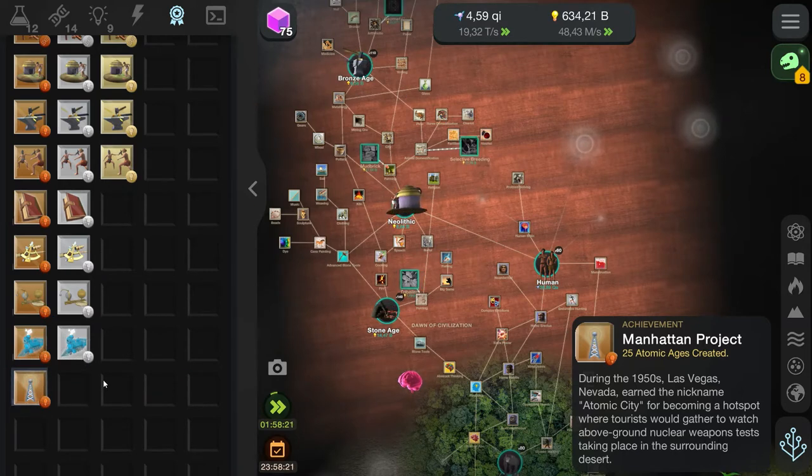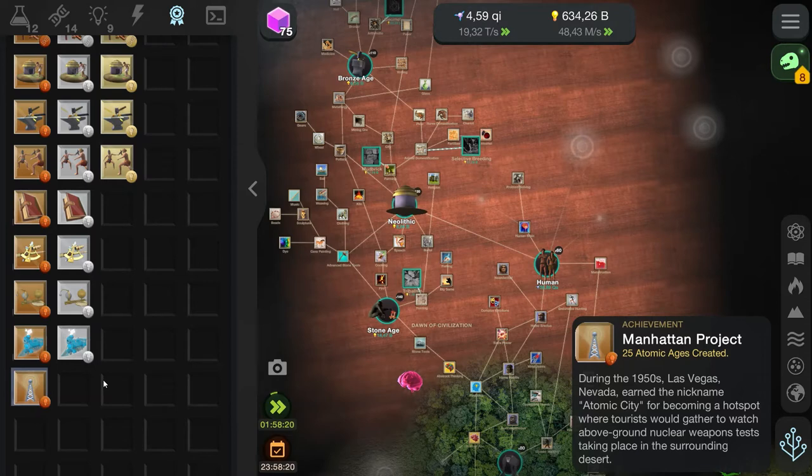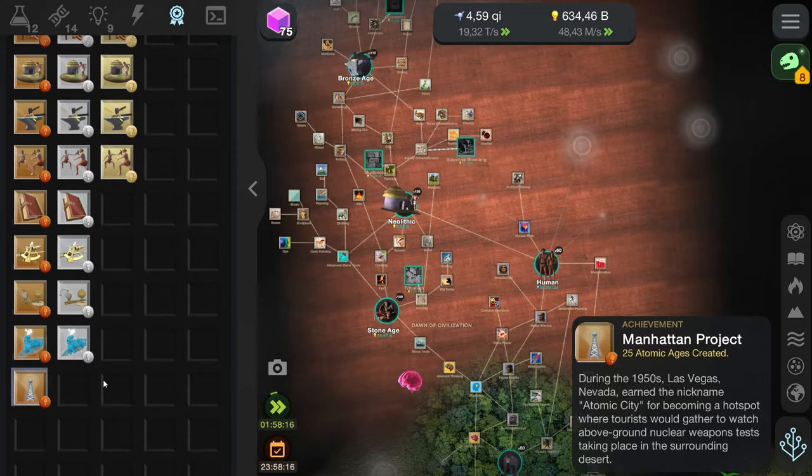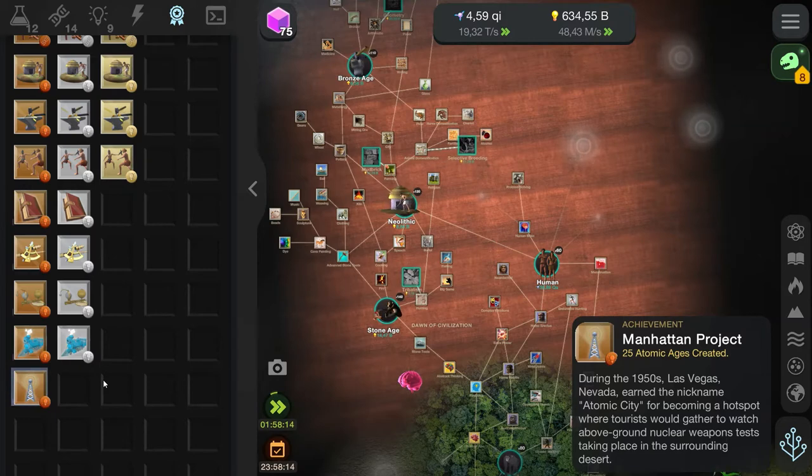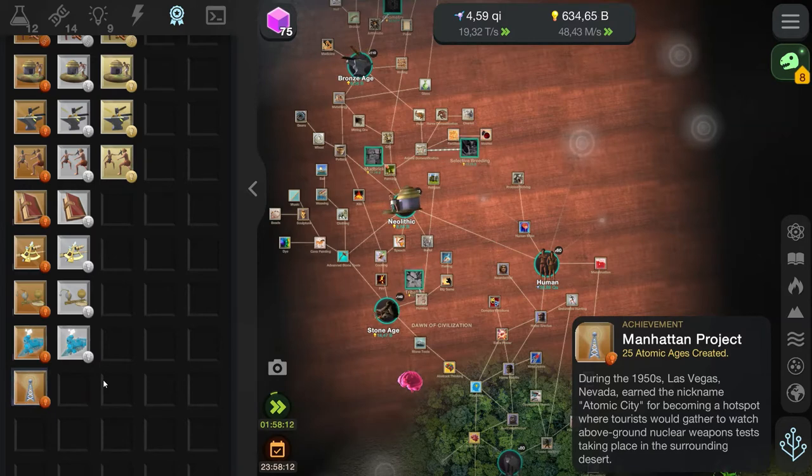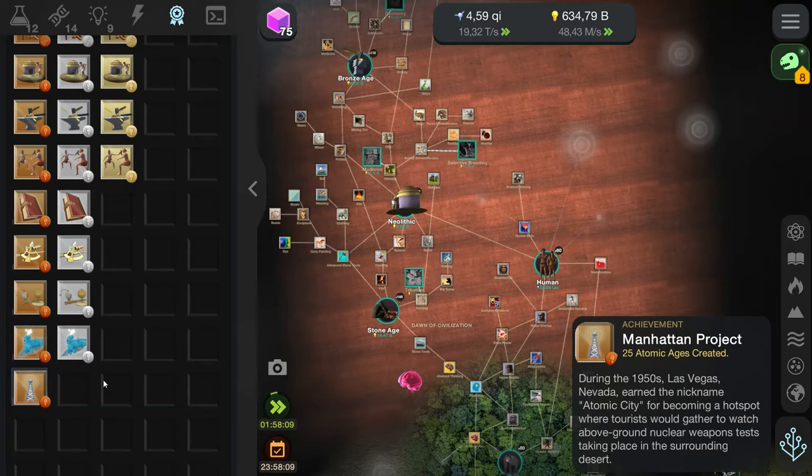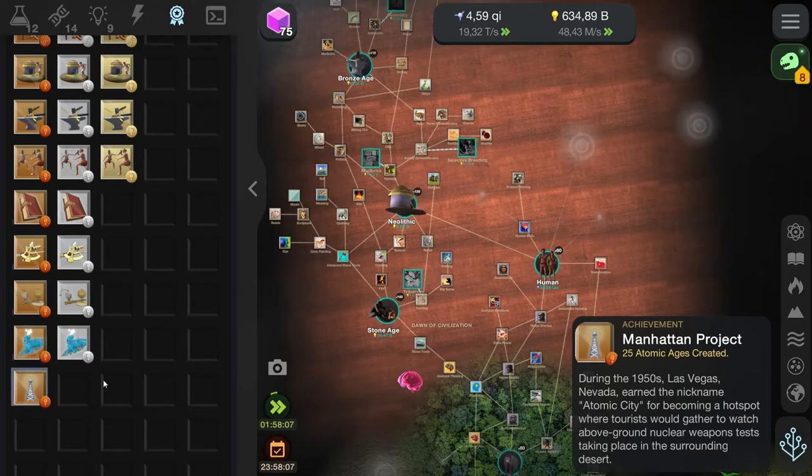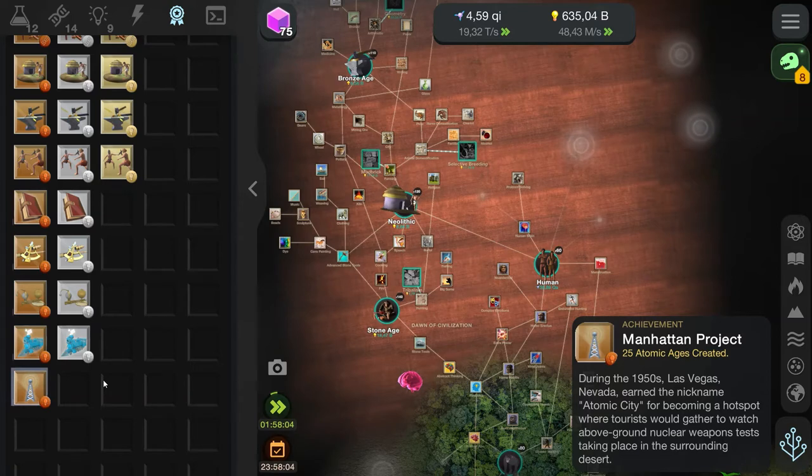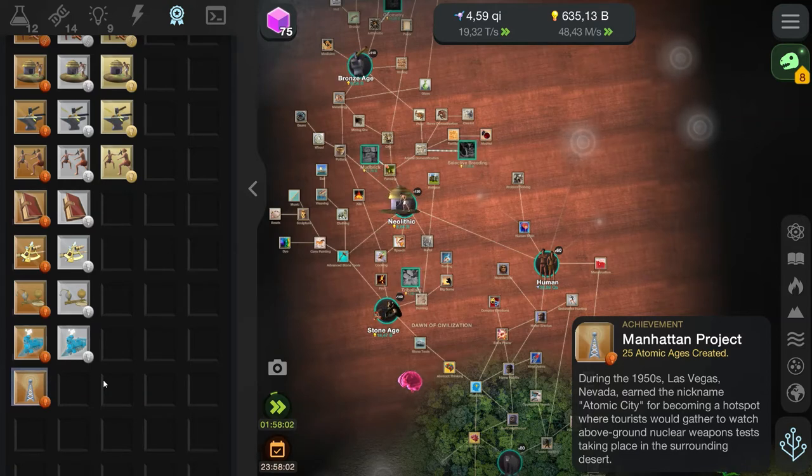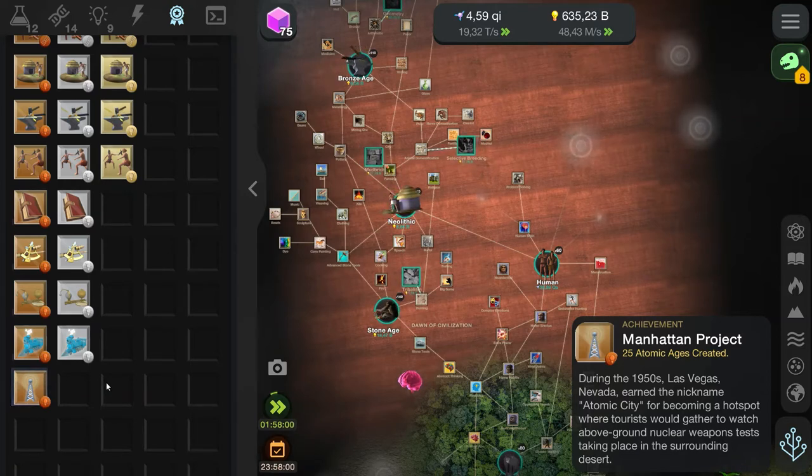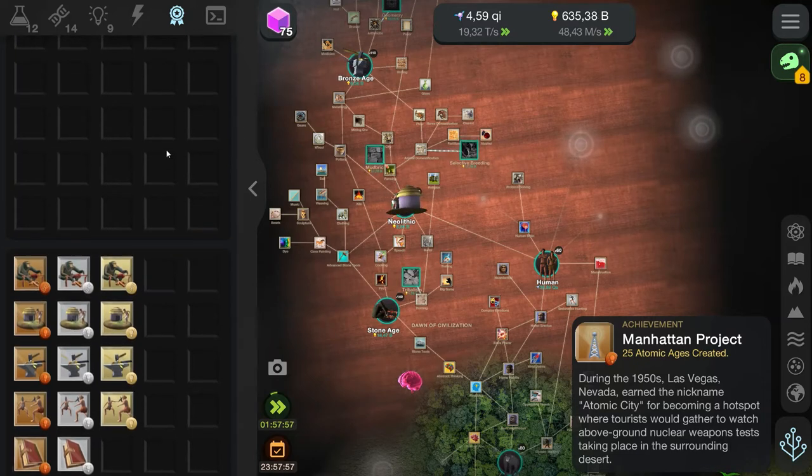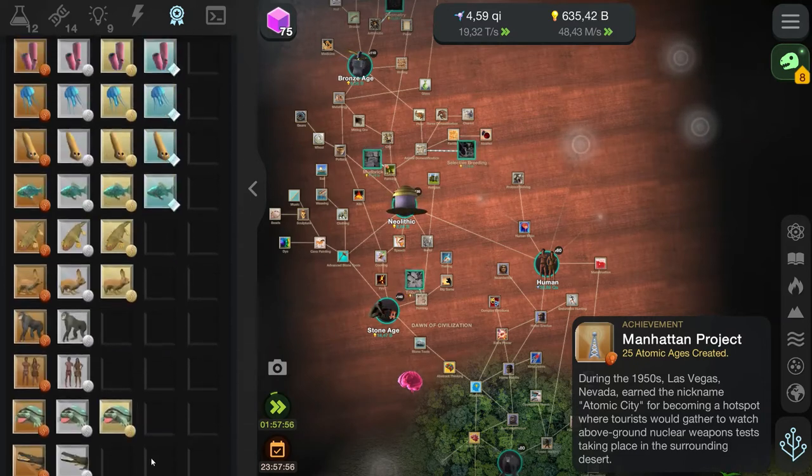The Manhattan Project. Not something I thought we would see in a game, but fine. During the 1950s, Las Vegas, Nevada, earned the nickname Atomic City for becoming a hotspot where tourists would gather to watch above-ground nuclear weapons tests taking place in the surrounding desert. That's awesome.